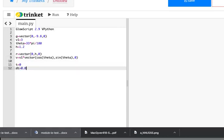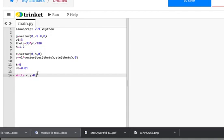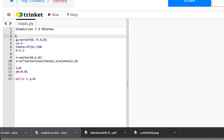But you see here I have the acceleration, the position, and the velocity all as vectors. And the velocity and the position are going to change. I don't need r1, r2, and all that stuff. Now I need t equals 0, dt equals 0.01. Let's do this. While r dot y is greater than 0. So r dot y is the y component of the vector r. So it starts off at 1.2 and it is greater than 0. So as long as that's true, then it'll do this loop.